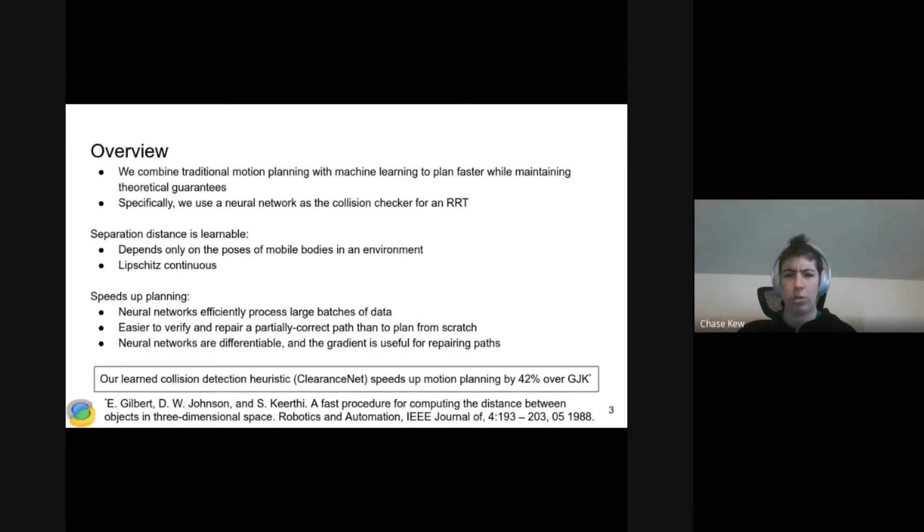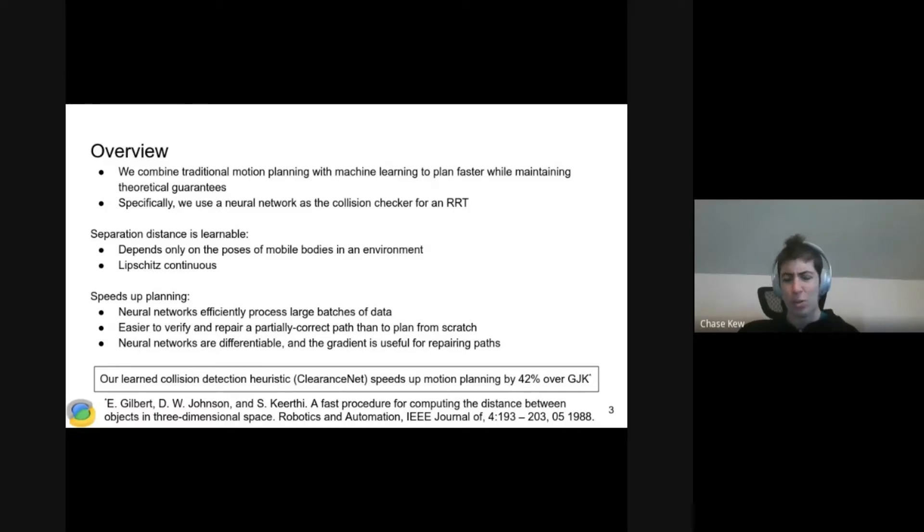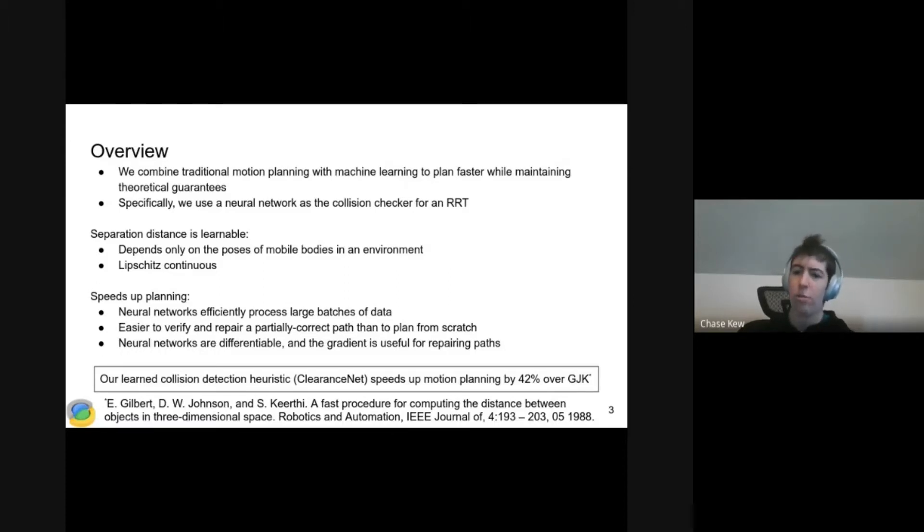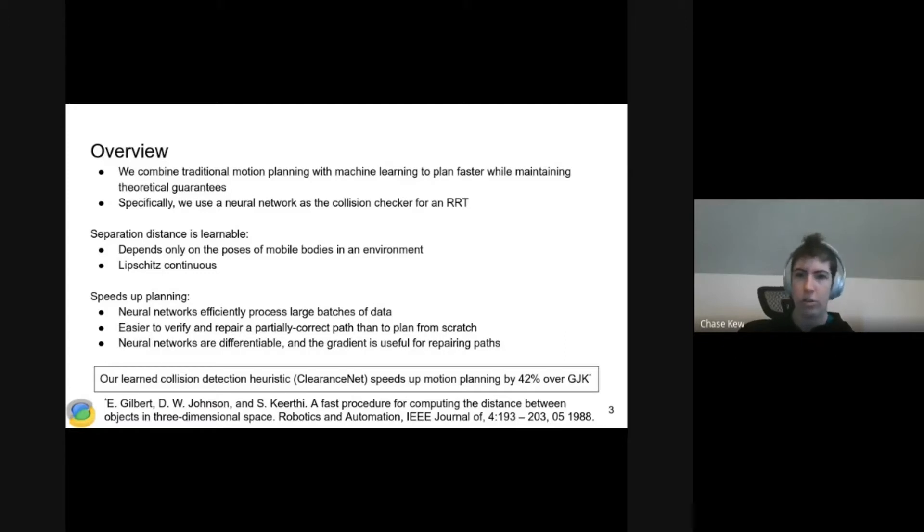The takeaway here is that we're using a neural network, and this allows us to speed up motion planning by up to 42% over the state-of-the-art geometric collision checker, GJK.